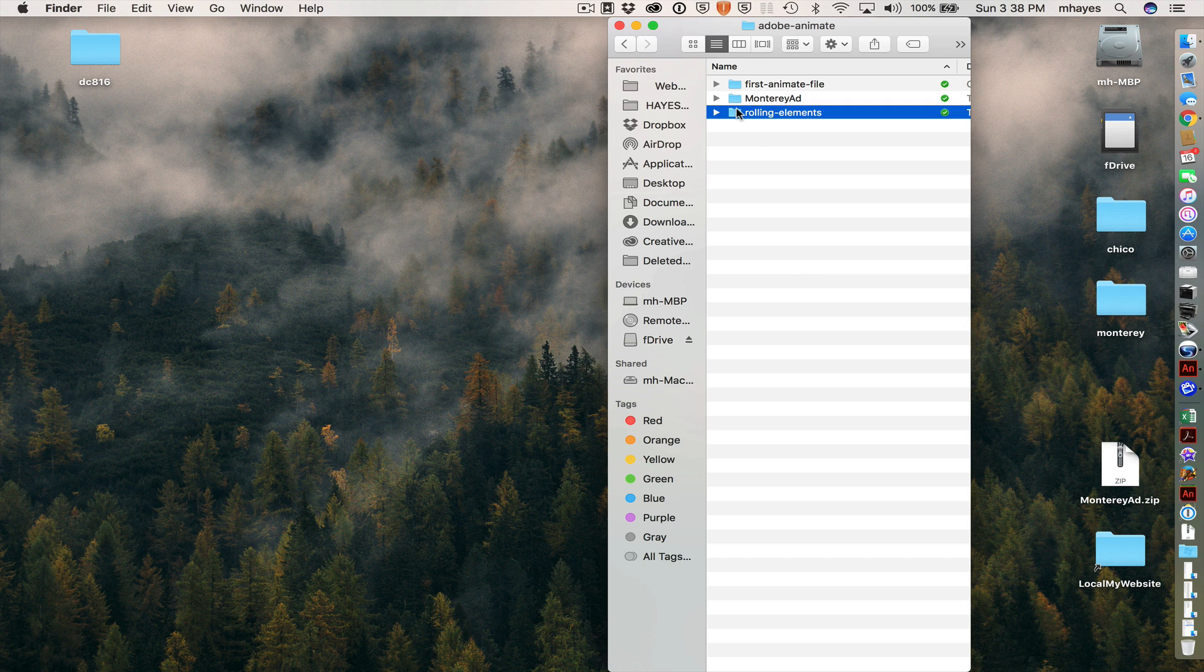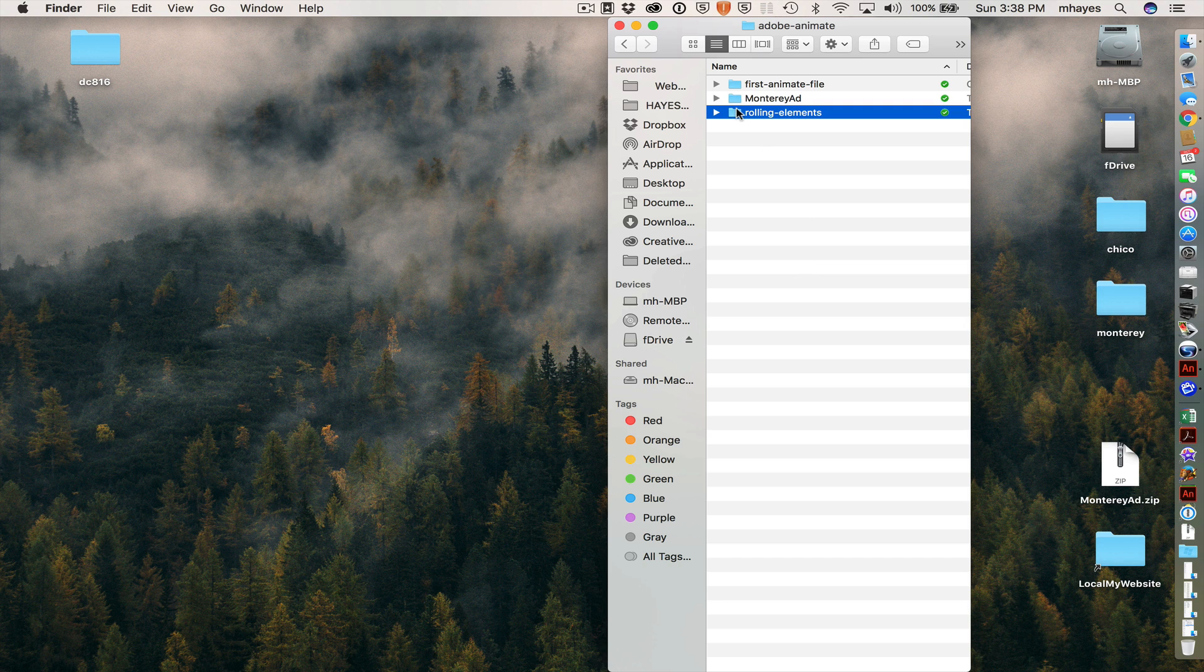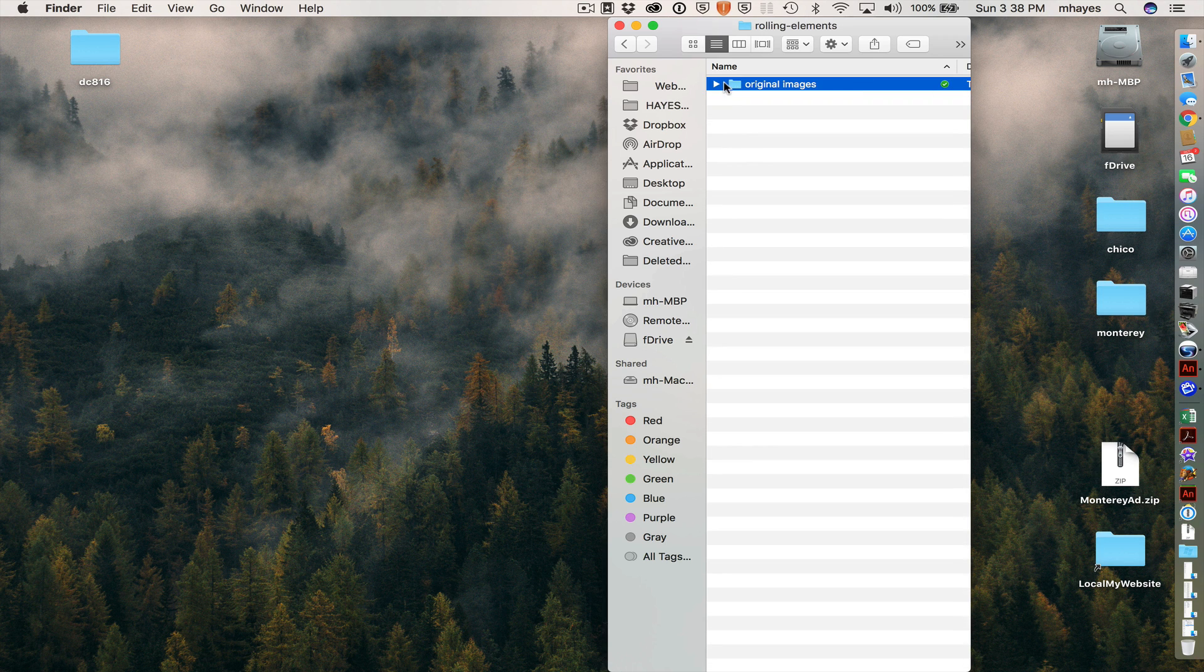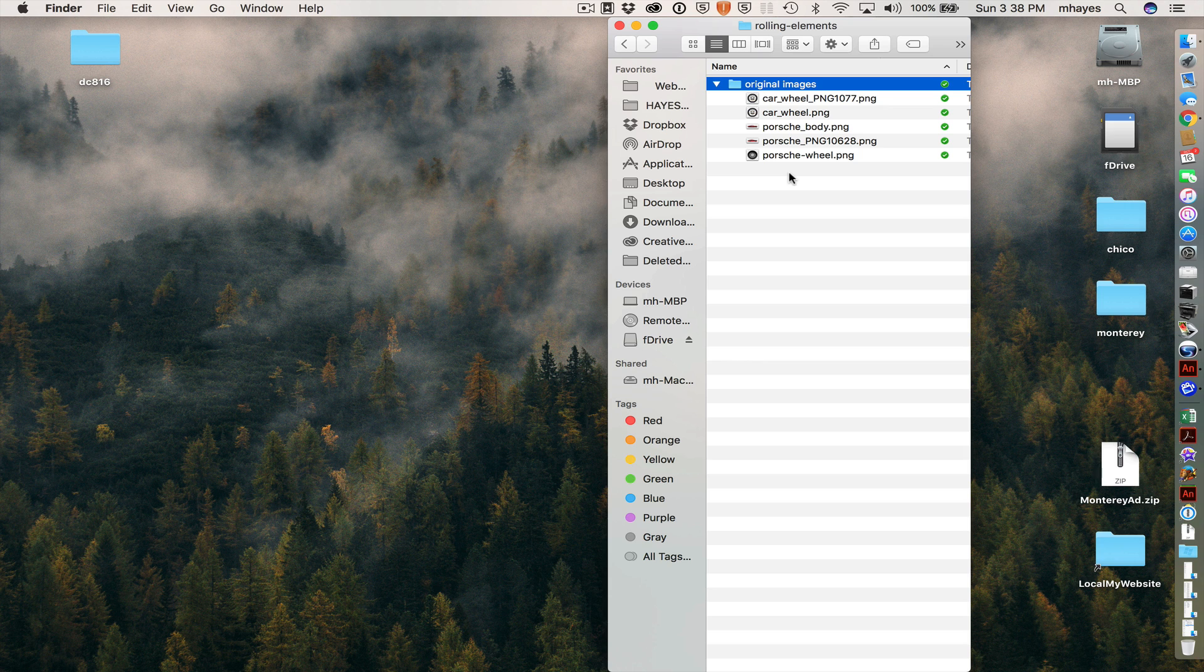Here, there's a rolling elements folder that I have supplied to you. So if you go look in that one, you see that there's an original images folder. These are just some images I've gathered off the internet to give us a starting point.